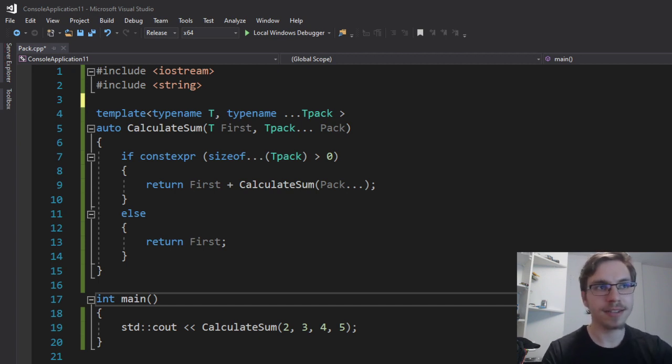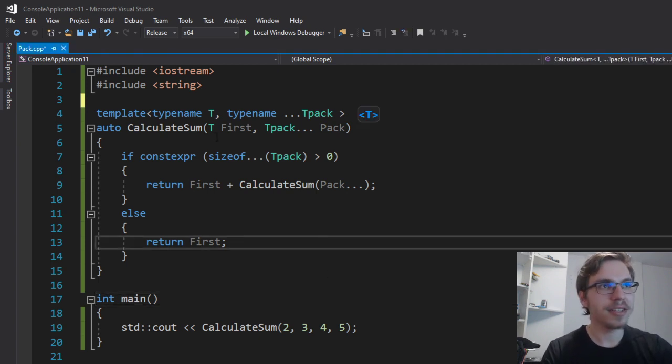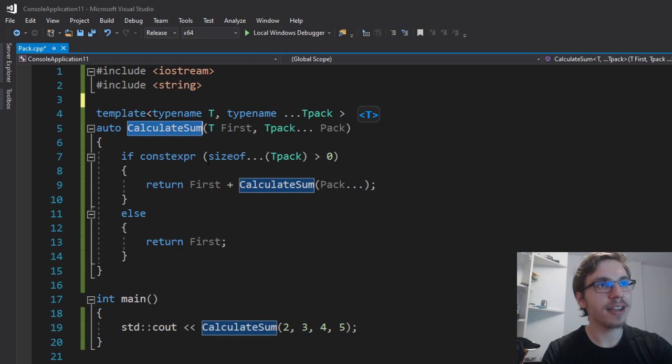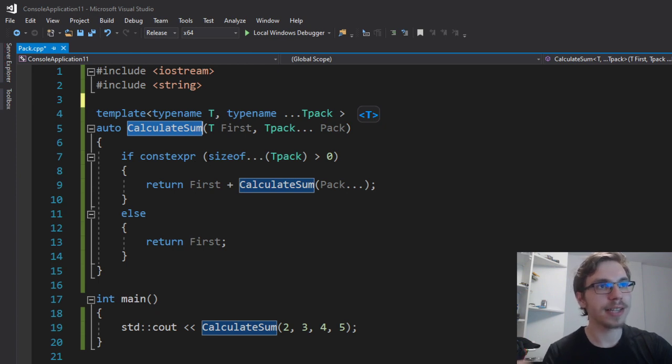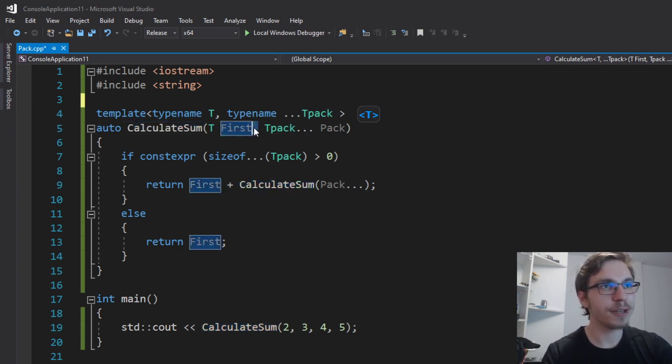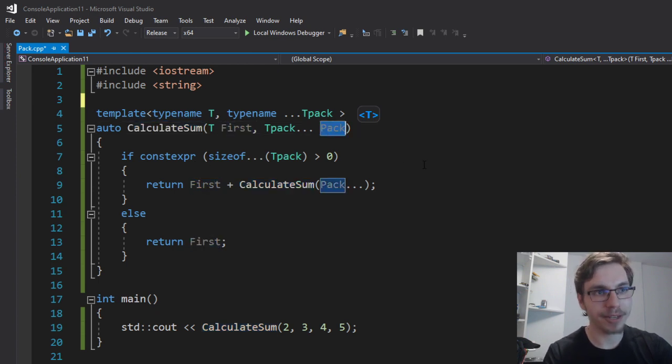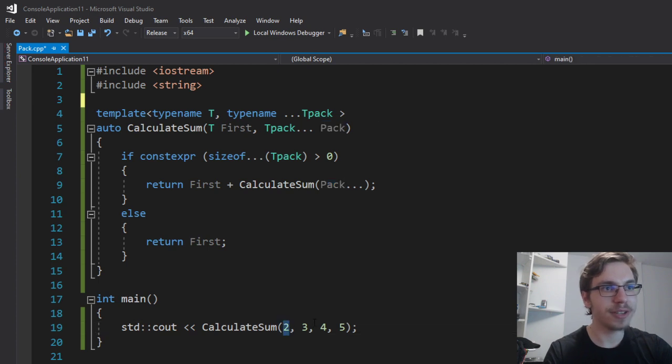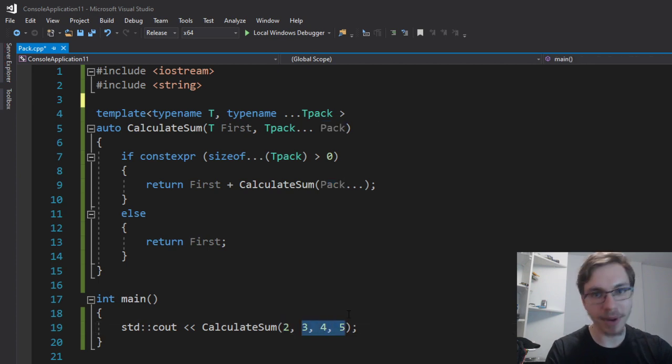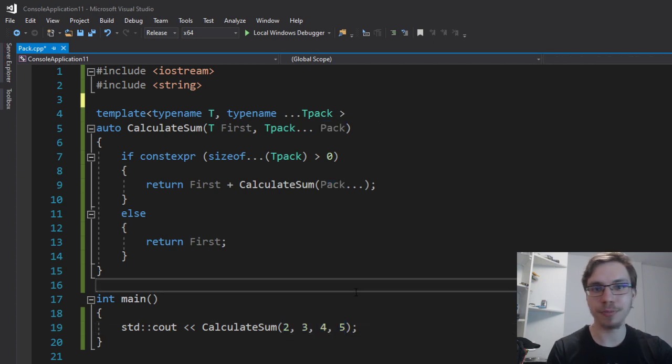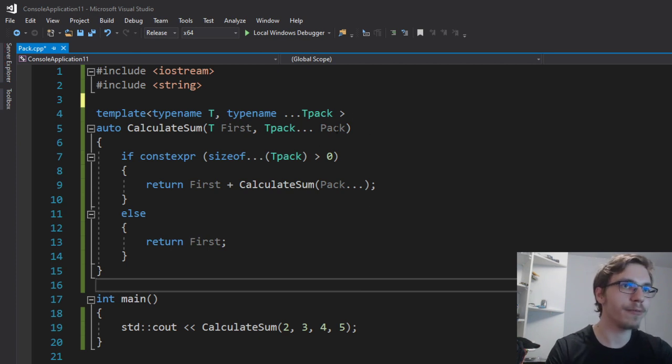In this example, you can see that I have a calculate sum function that takes a first parameter and the rest as a pack. Therefore the two will be the first and three four five will be the pack. They will be just packed into this variable.